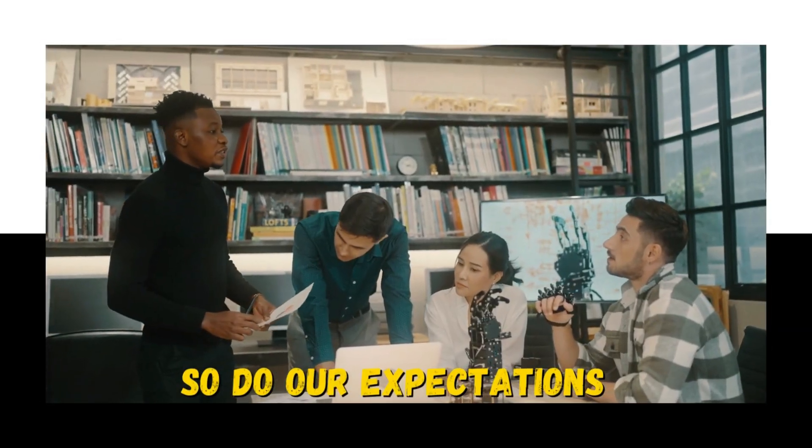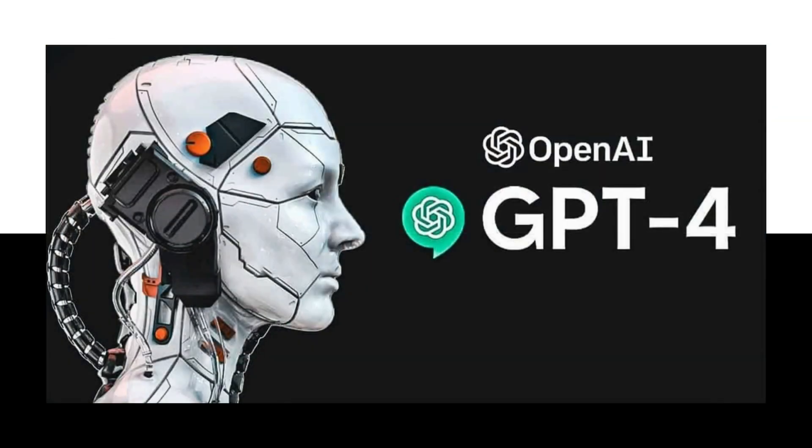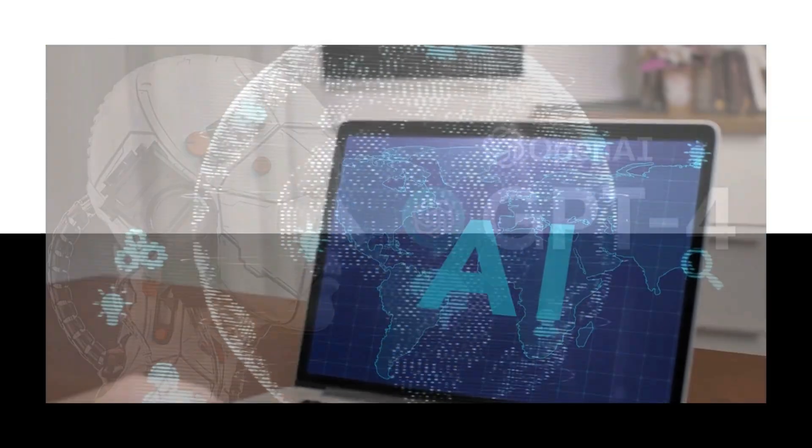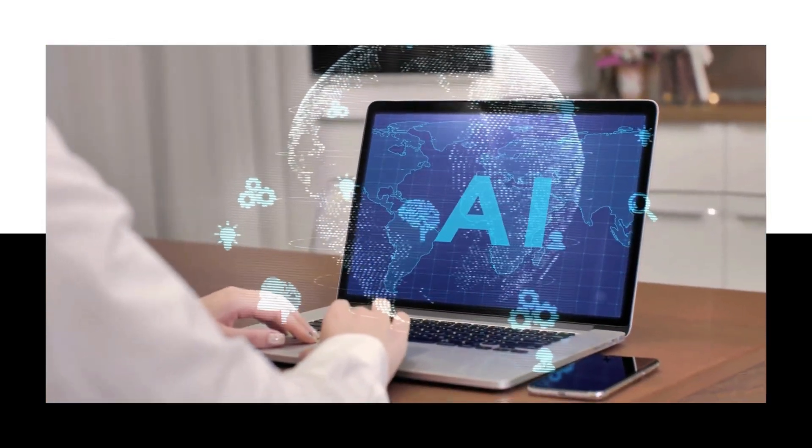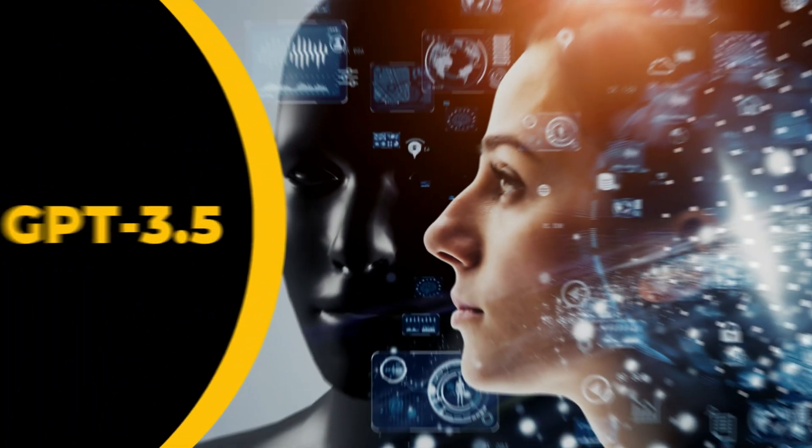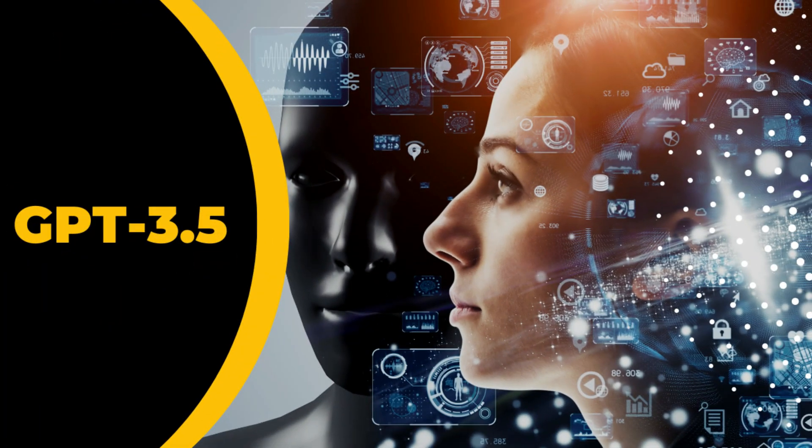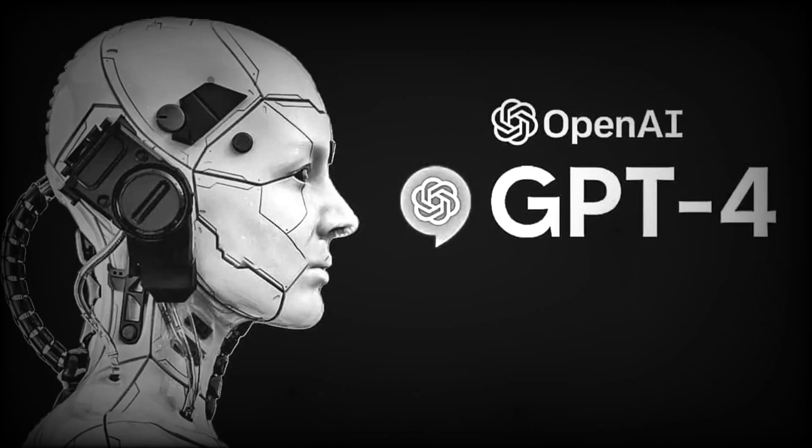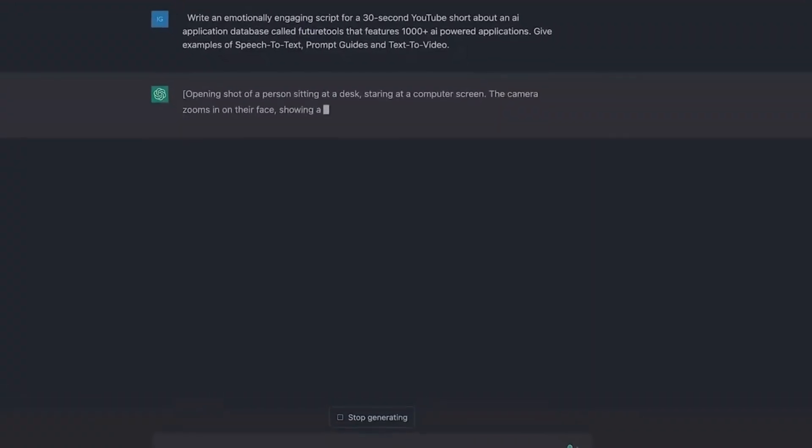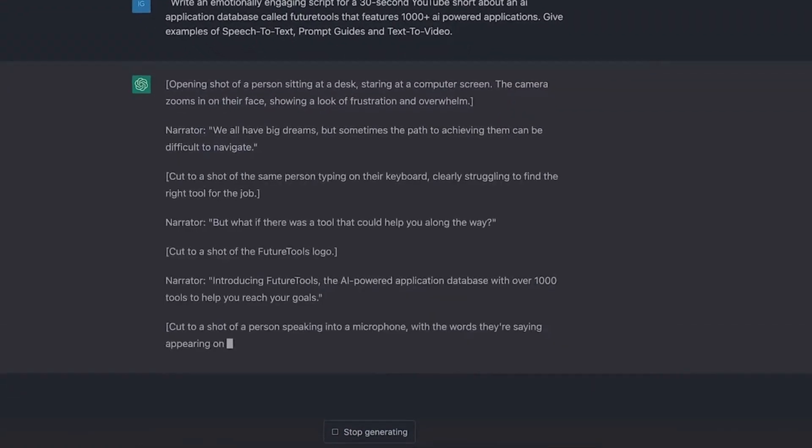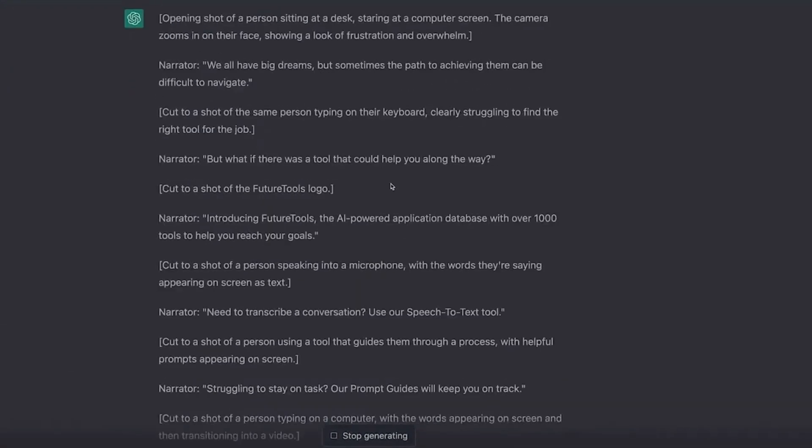GPT-4 promises to take AI language models to new heights, addressing some of the limitations faced by GPT 3.5. But do we truly need GPT-4? Is it just another incremental upgrade or a significant leap forward? Let's uncover the key differentiators and potential benefits of GPT-4.